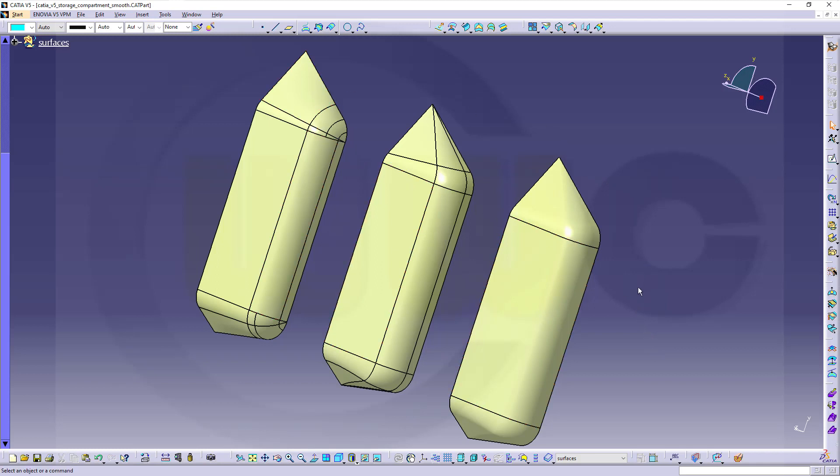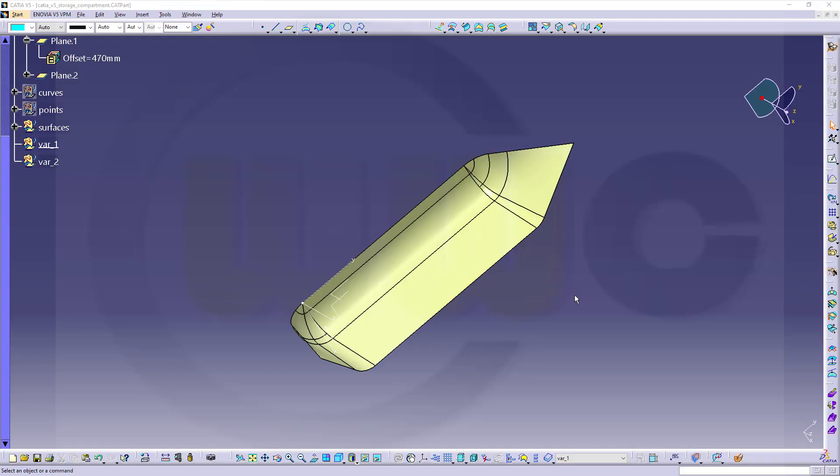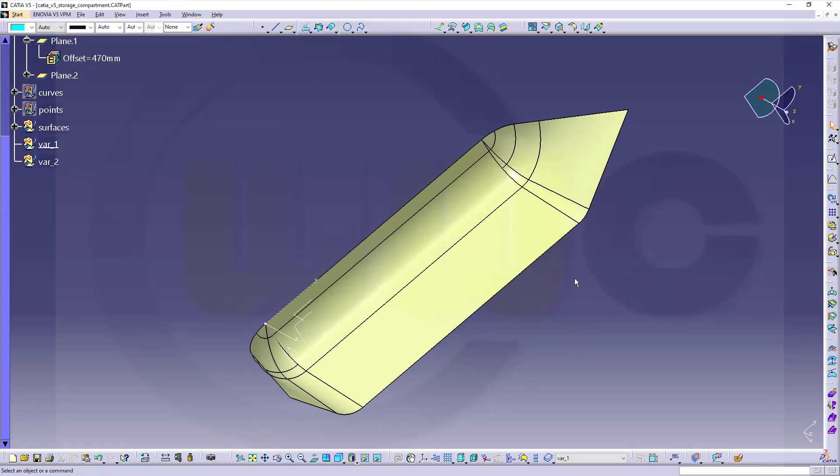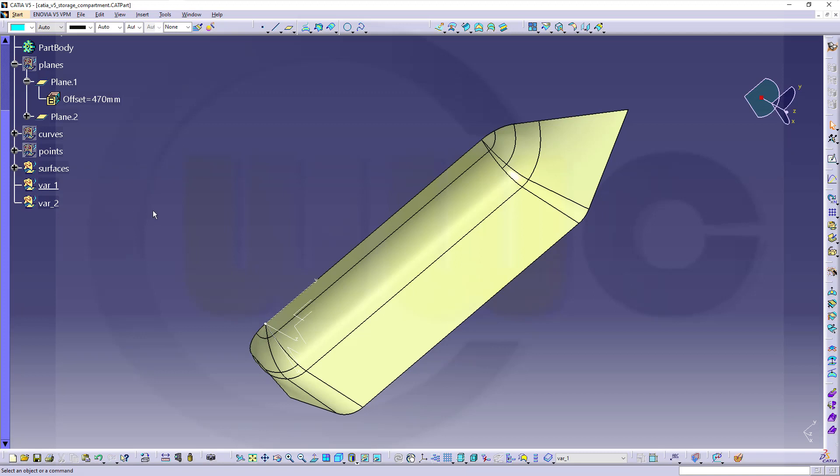I will leave a link in the description for the original video here. So, let's have fun with CATIA V5. Okay, so that's the end of the original video. I've already inserted two new geometrical sets, one for Variation 1 and one for Variation 2.